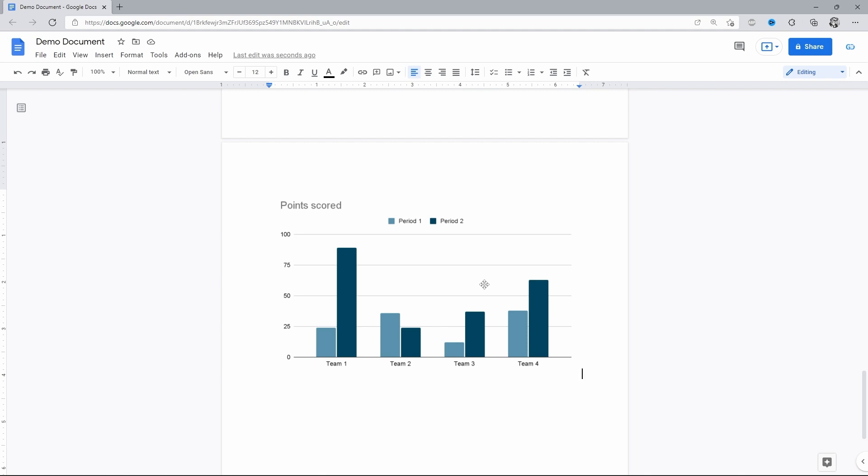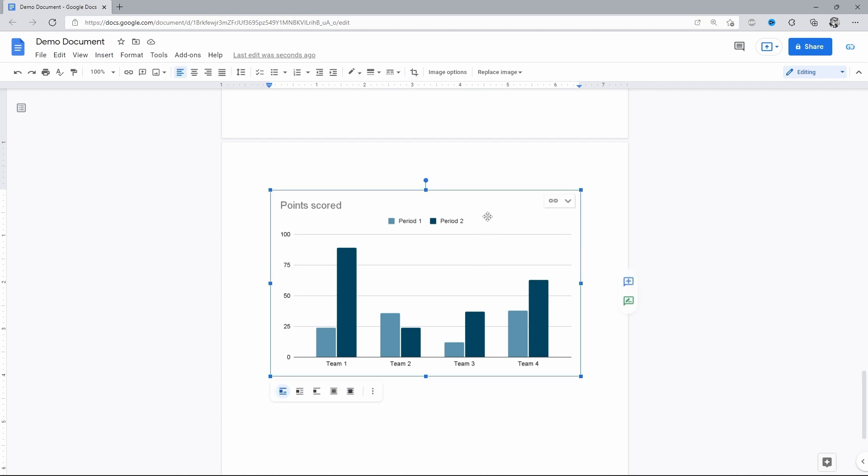Since working with charts in Google Docs is actually realized through Google Sheets, with all the controls there, and that's what we are heading for. So, press on your graph, go to its top right corner, click on this little arrow symbol and press Open Source.